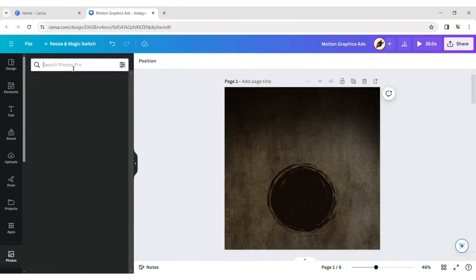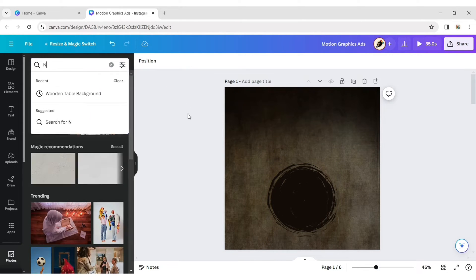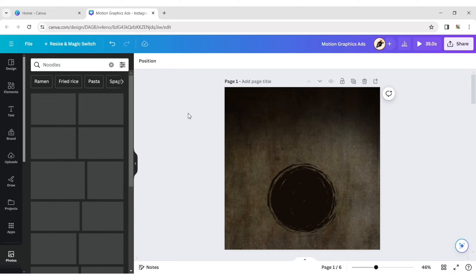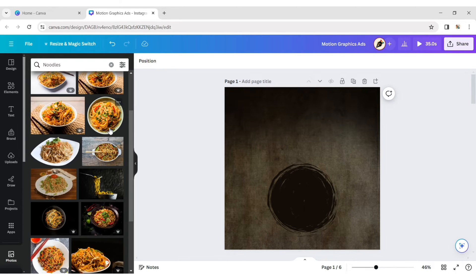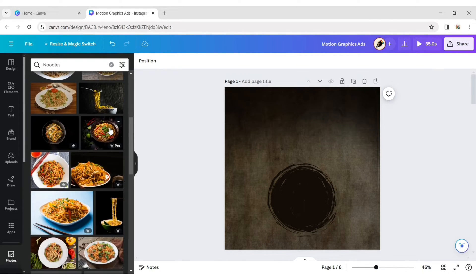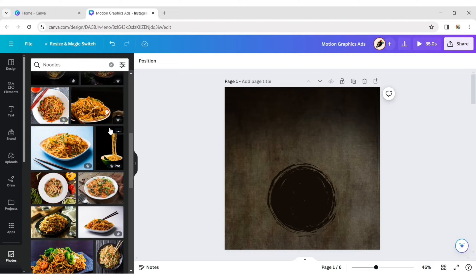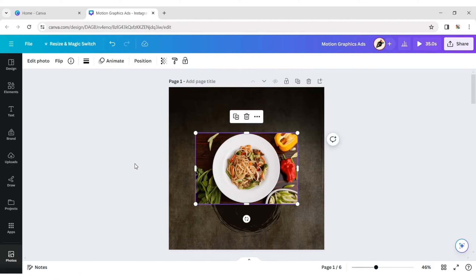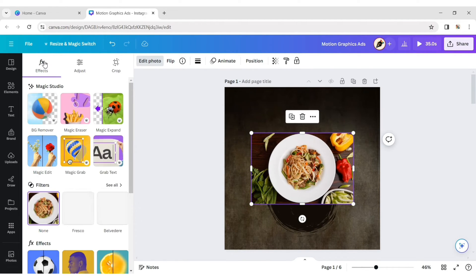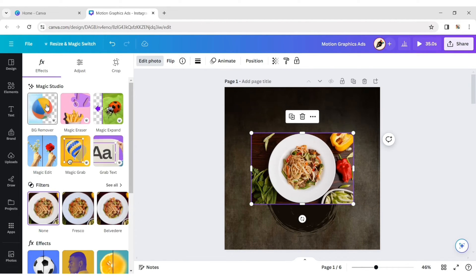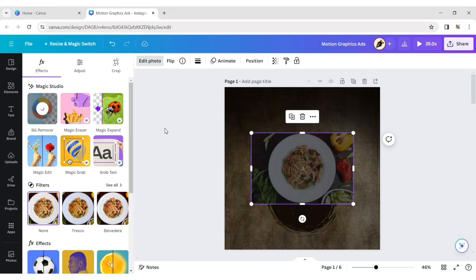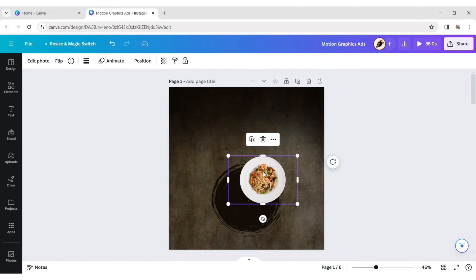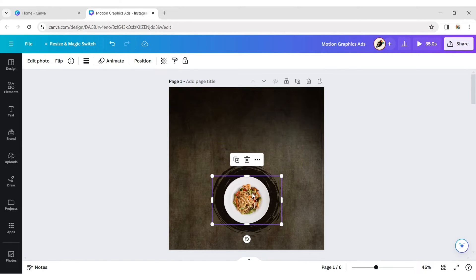Go to Photo and type Noodles. Choose a noodle plate, click on Edit Photo, and remove its background. Place it on the circle.